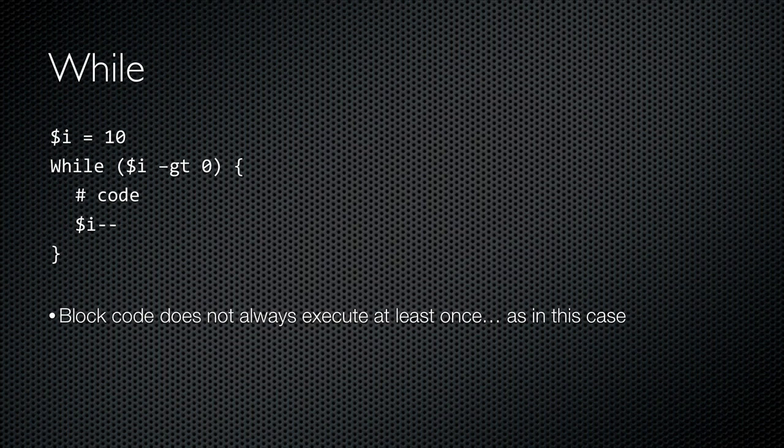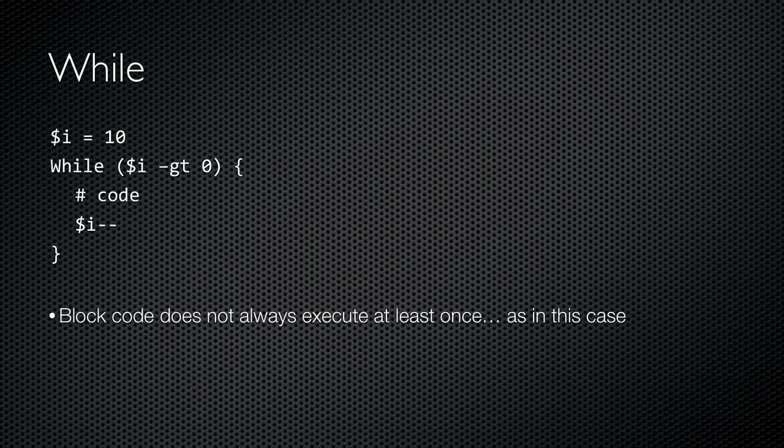Finally, a while loop. This loop will only execute if its condition, I being greater than 0, is true to begin with. I've set I equal to 10 to begin with, so it is greater than 0, so the loop will execute at least once. It'll continue executing so long as I is greater than 0. Each time through I'm decrementing I by 1, so it will eventually exit this loop.